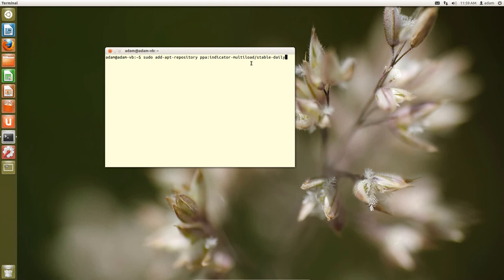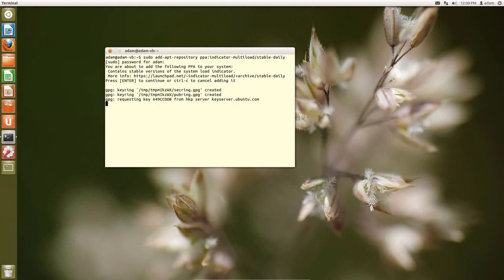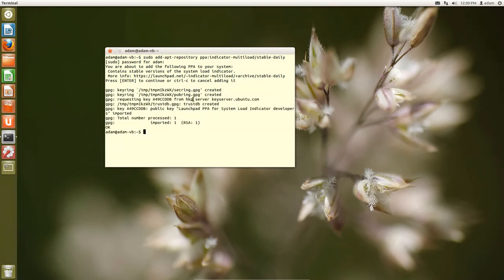And whenever you're on a website that talks about a PPA, it'll tell you what repository you need to add. So I find the easiest thing to do is select it, and then just paste it in your terminal. So once we click enter, we are going to add this repository, and it's also going to pull in a key.